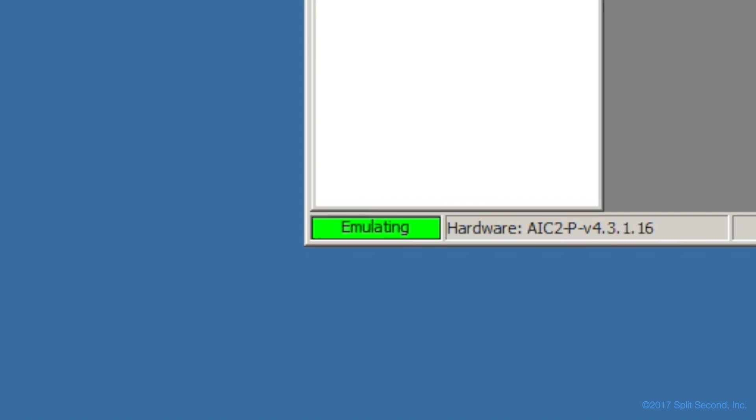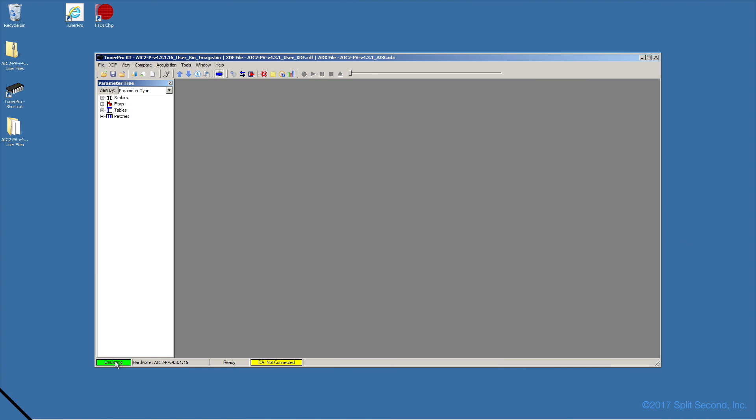Otherwise, you will be viewing configurations that don't represent the true state of the device. This can be very confusing. A good habit to get into is toggling emulation on immediately upon starting TunerPro, and there is a convenient button on the toolbar to do this.